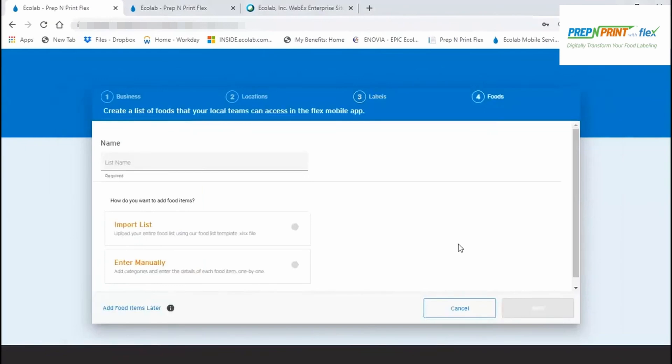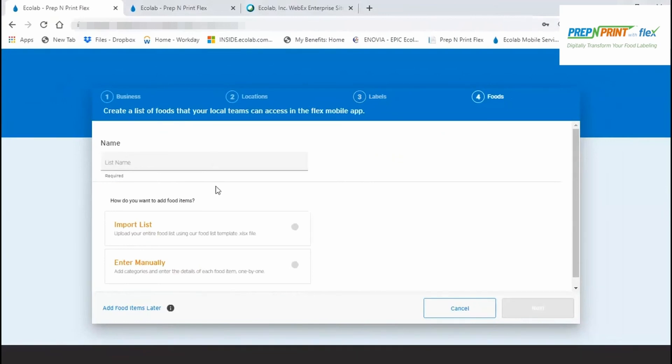Now it's time to create your foods. Flex organizes foods into lists, which can easily be assigned to one, some, or all of your locations. And within food lists, foods are further grouped into categories, which allow the Flex app users to more readily locate the foods for labeling. So start by creating a name for your list, and then decide how you'd like to add your foods. If your food list is relatively small, you should consider the Enter Manual option. If your food list is relatively large, let's say greater than 50 foods, you might want to use the Import feature.